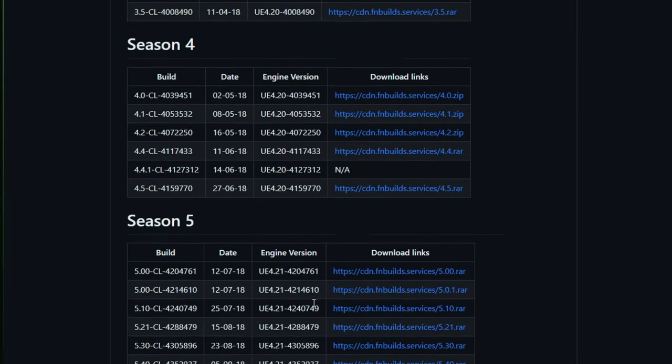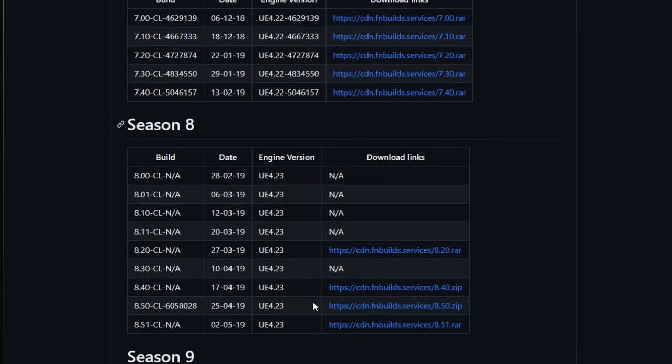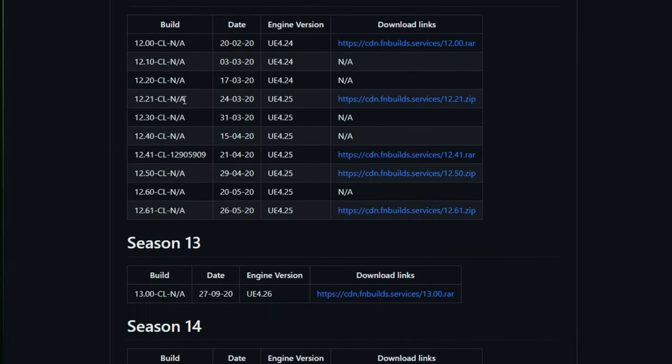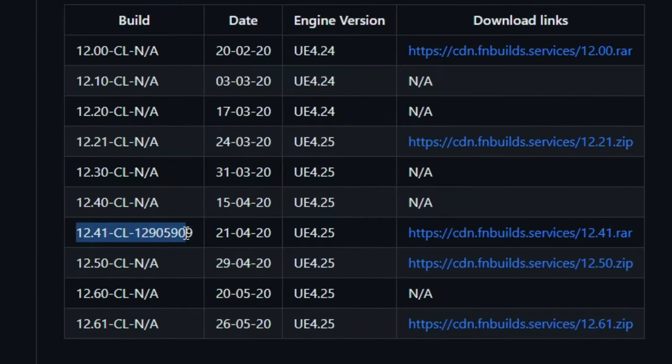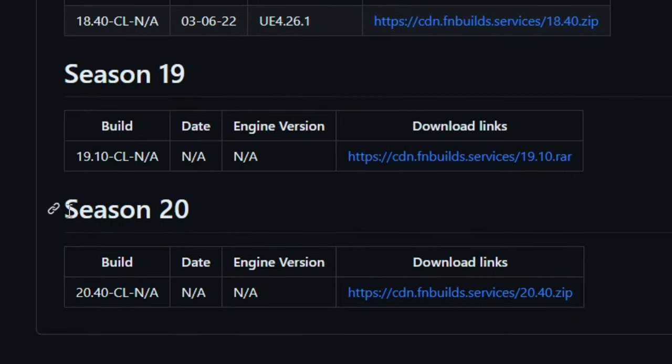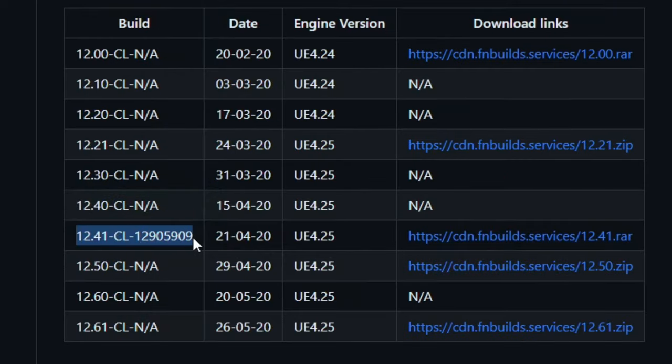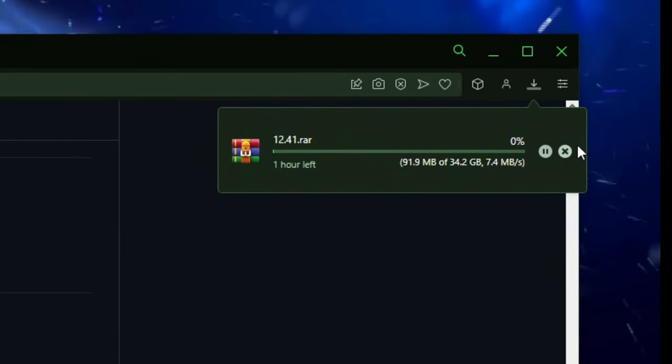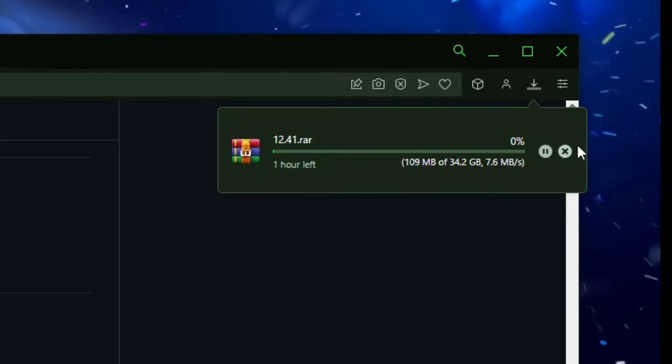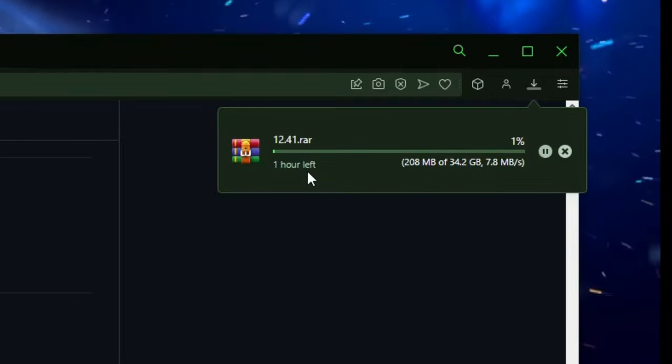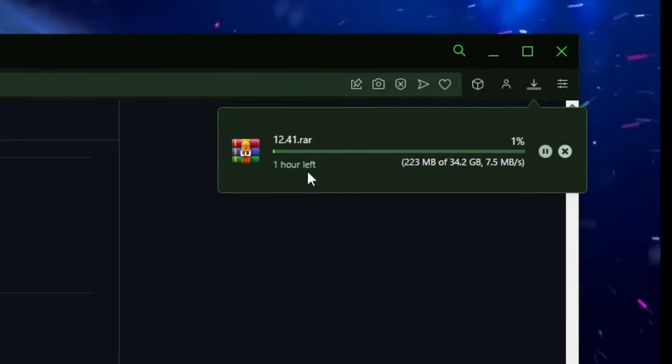So all you need to do is choose the season that you want to play. So I'm gonna go for chapter 2 season 2 which is just season 12. Now for this video I'm gonna be using 12.41 but you guys can use any season you want. I'll probably make a separate tutorial showing how to play chapter 3 and stuff like season 20 do not work just now. And once you've found the build that you want click on this link to download it and it will start downloading. Now this can take time depending on your internet speed. As you can see mine said it's gonna take about an hour but this can kind of differ. I'm gonna leave it and I'll come back to you guys once it's done.